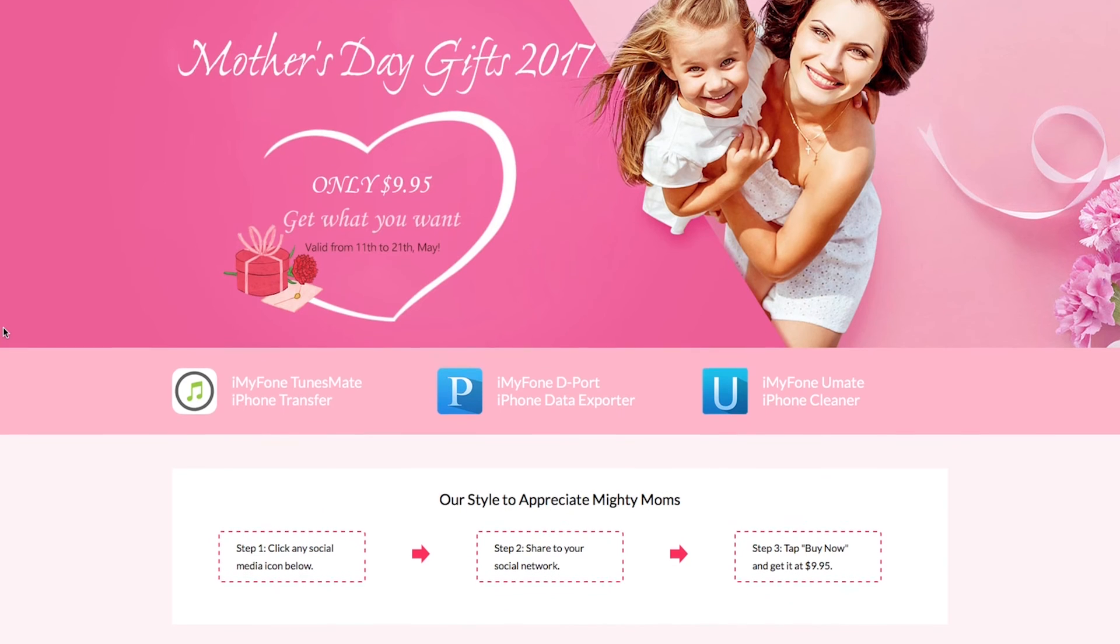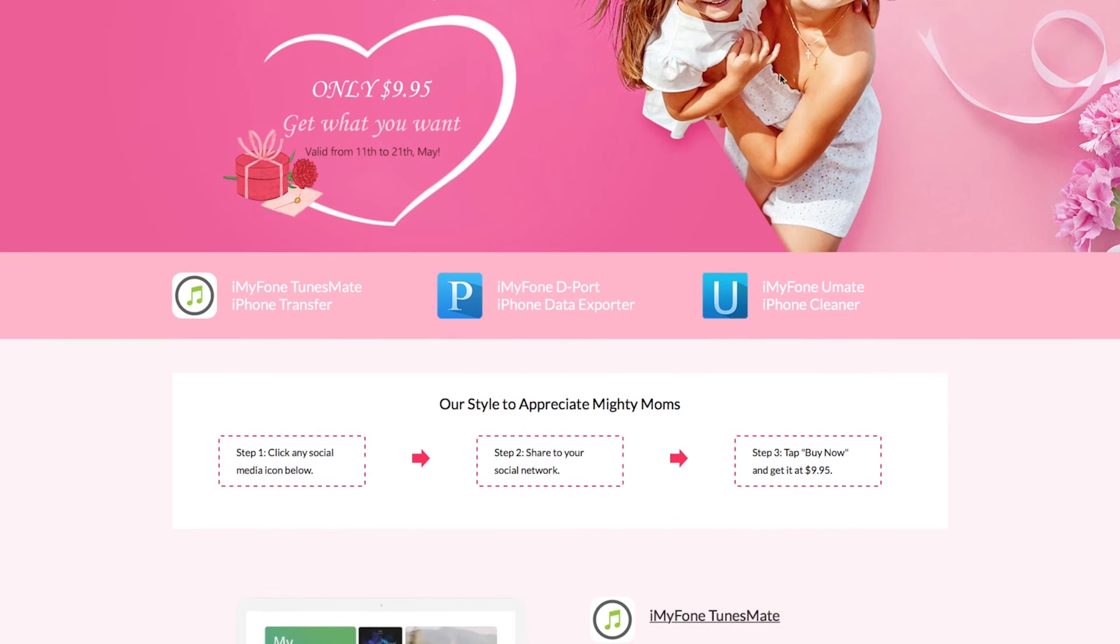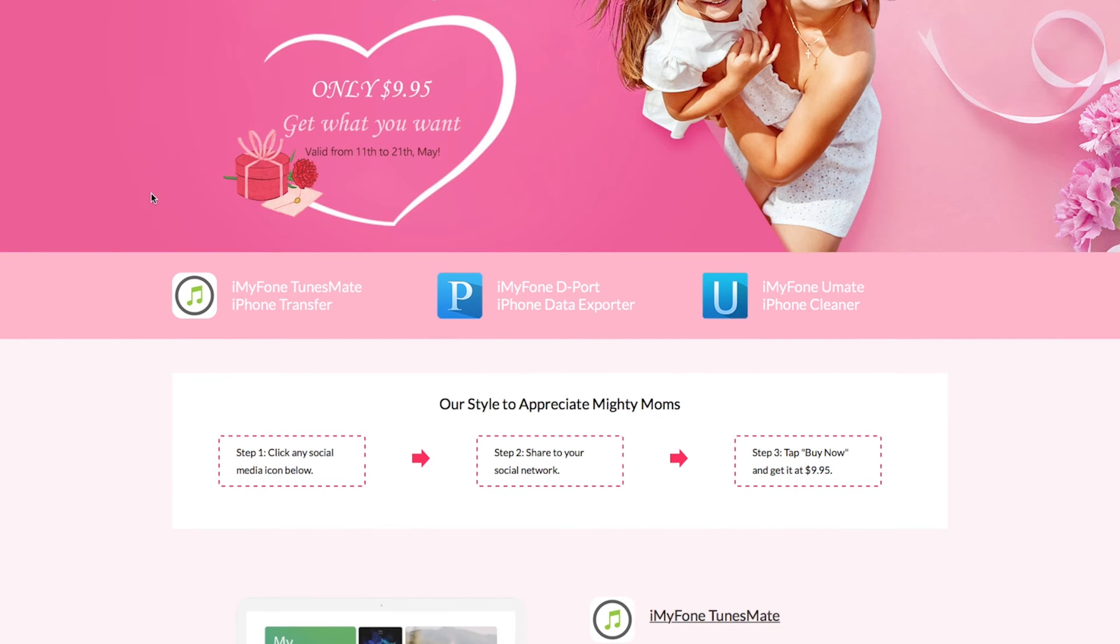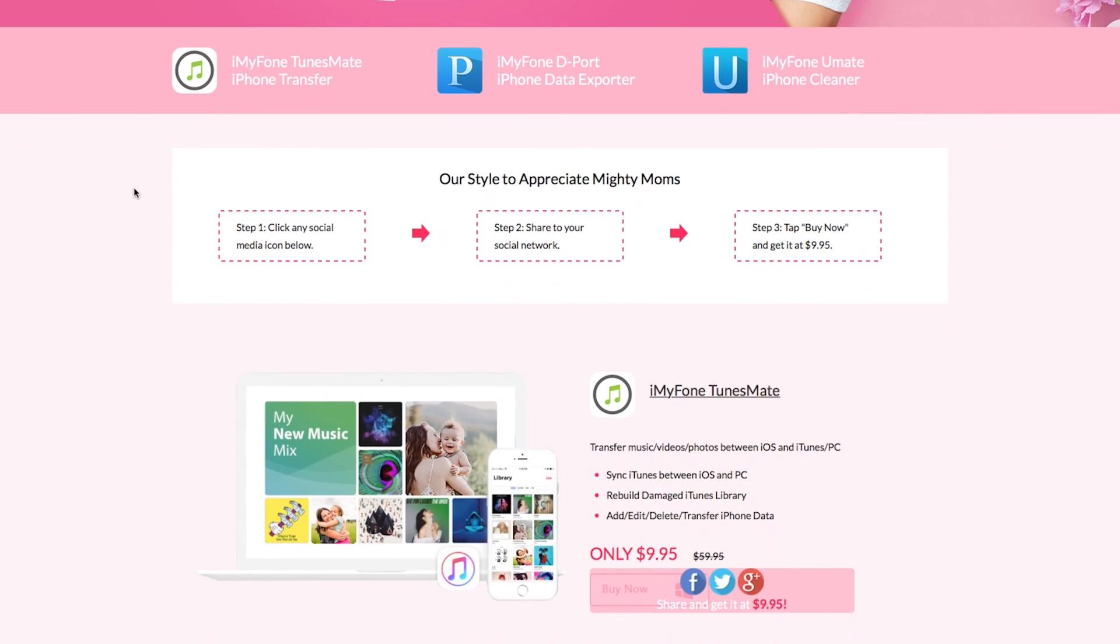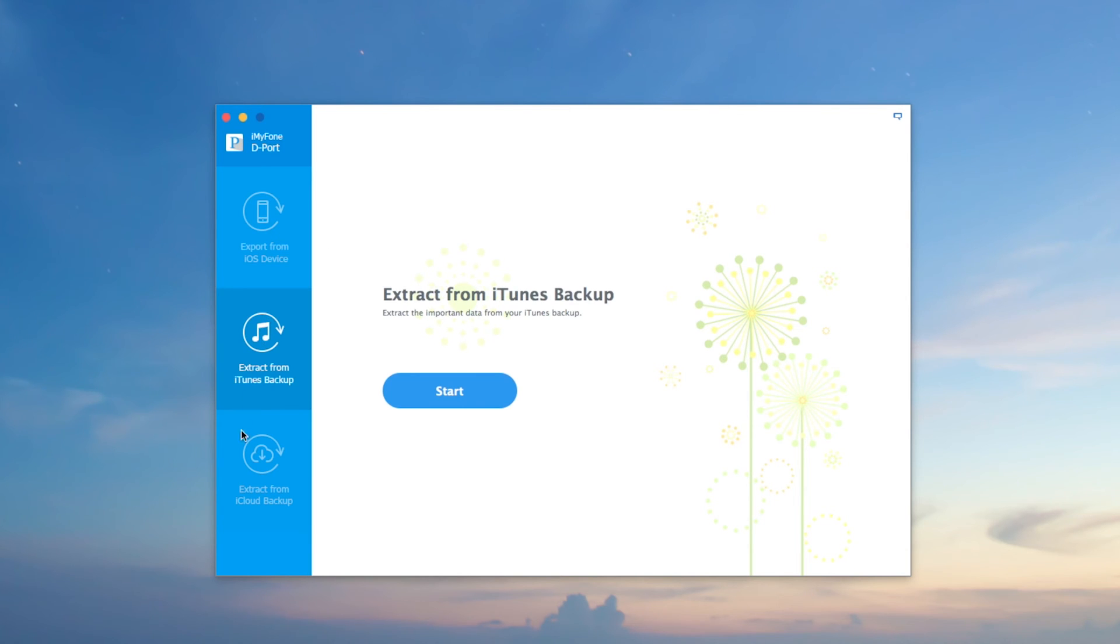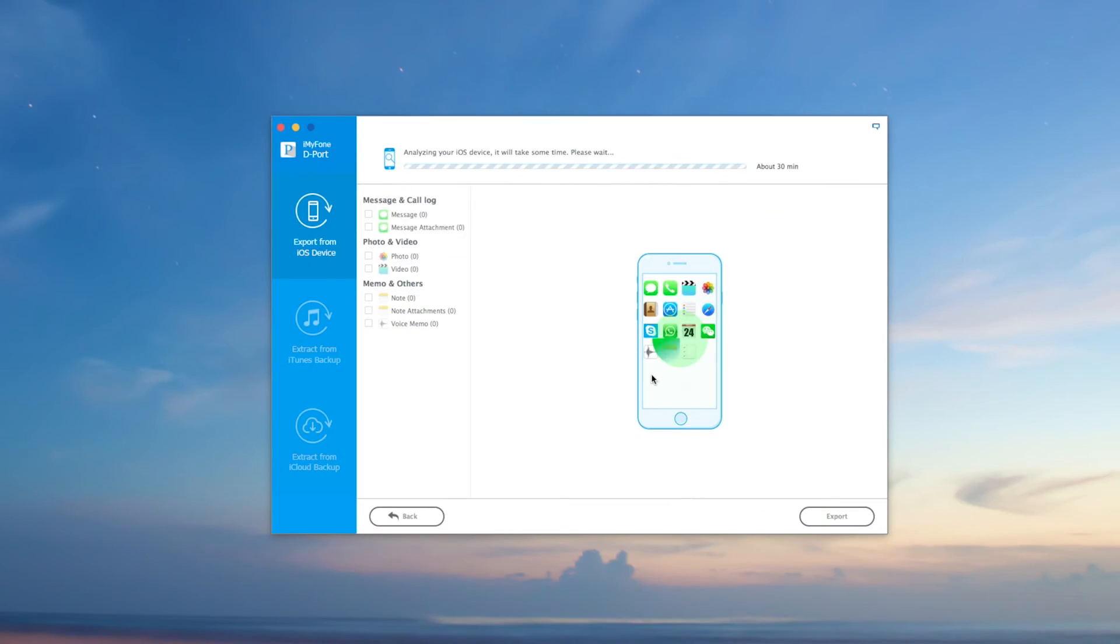Hopefully I'll leave some links down below in the description with discount codes so you guys could go ahead and try out these programs. If you enjoyed the video, drop a like down below. Always love, peace, and tweaks, signing out.